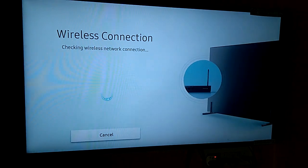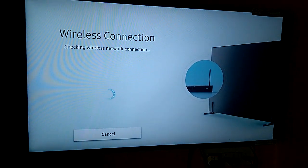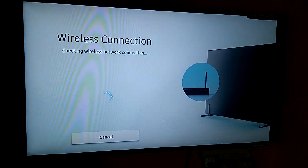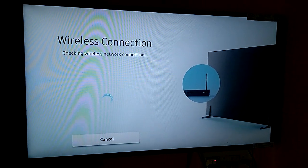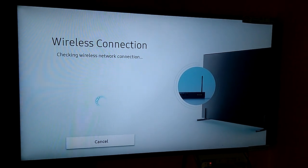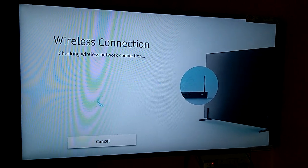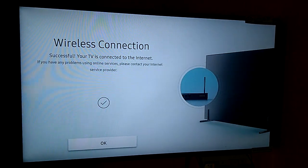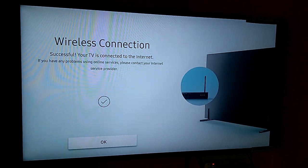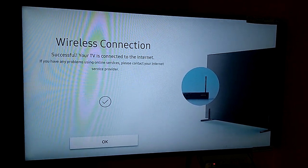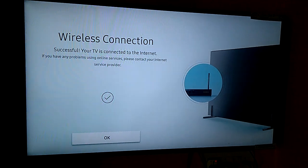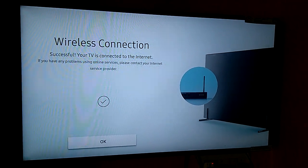Wireless connection. Checking wireless network connection. Wireless connection successful. Your TV is connected to the internet.